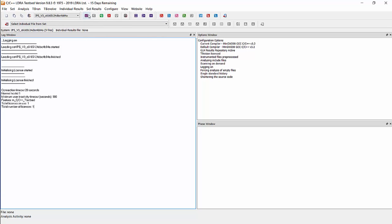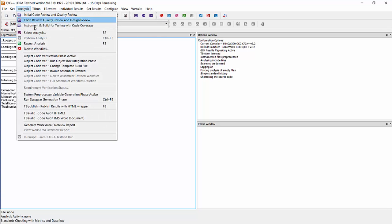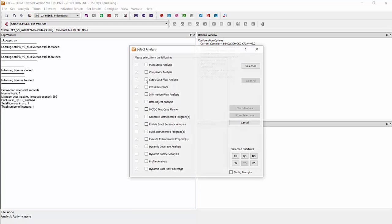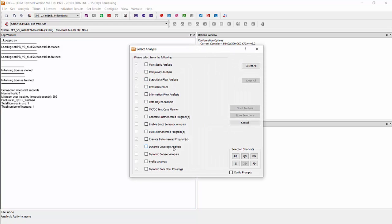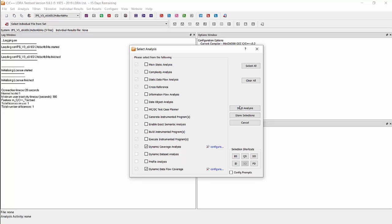Now we will go into the Analysis and choose the Select Analysis window, and we will choose the dynamic coverage analysis to rerun the dynamic analysis and generate the new updated reports, and also run dynamic data flow coverage, which will generate analysis necessary for the data coupling aspect. The coverage reports will be necessary for the control coupling aspect. Now hit Start Analysis.